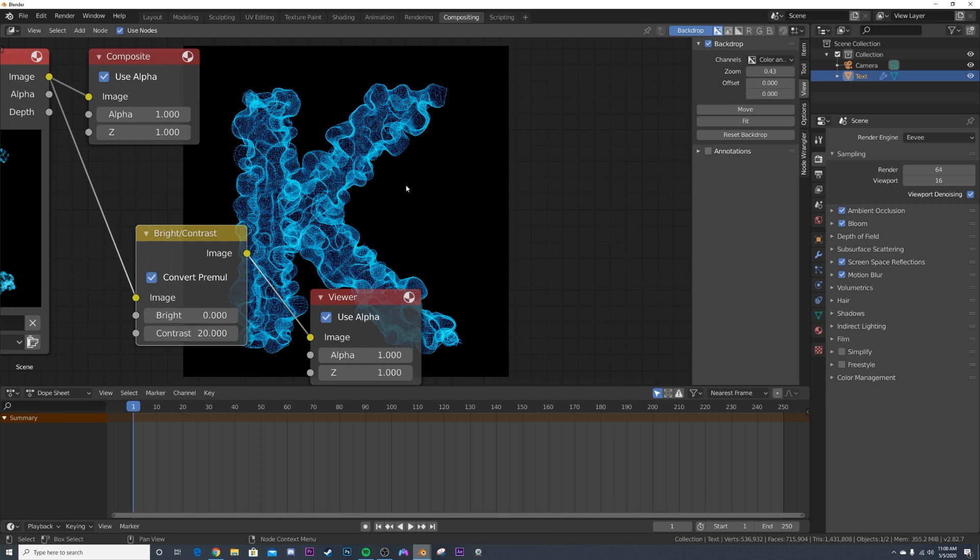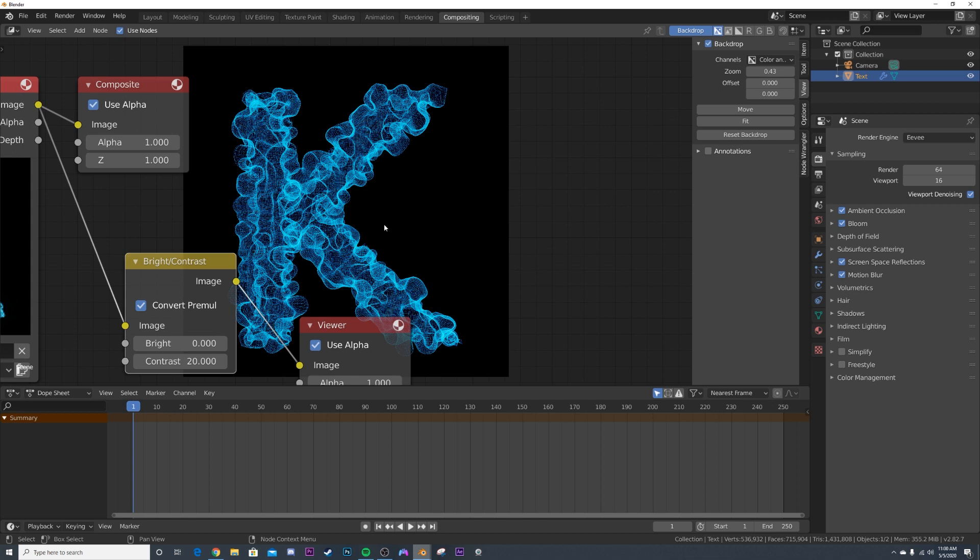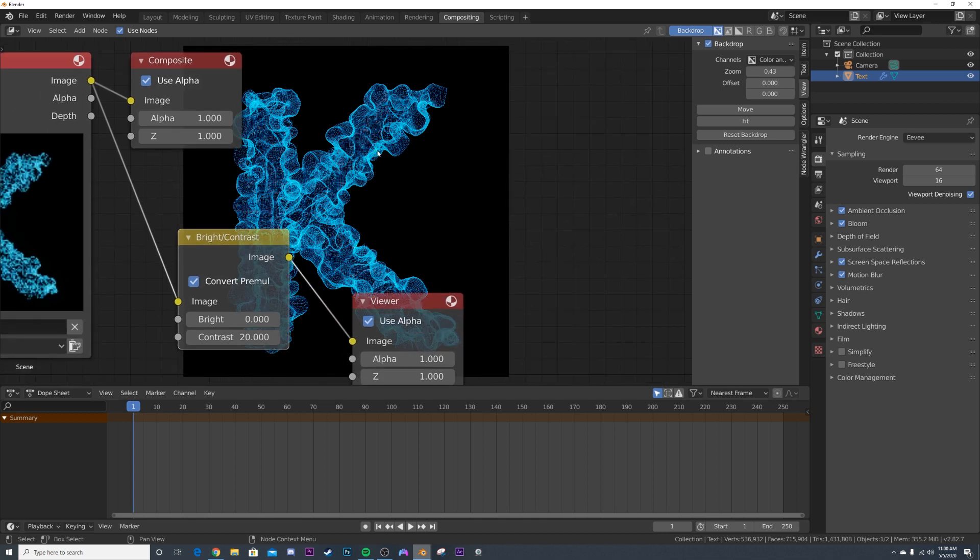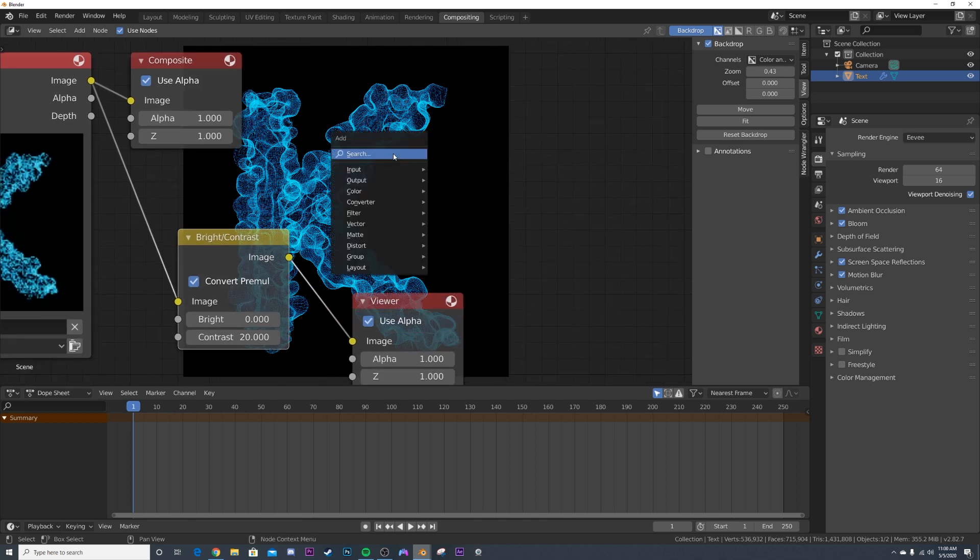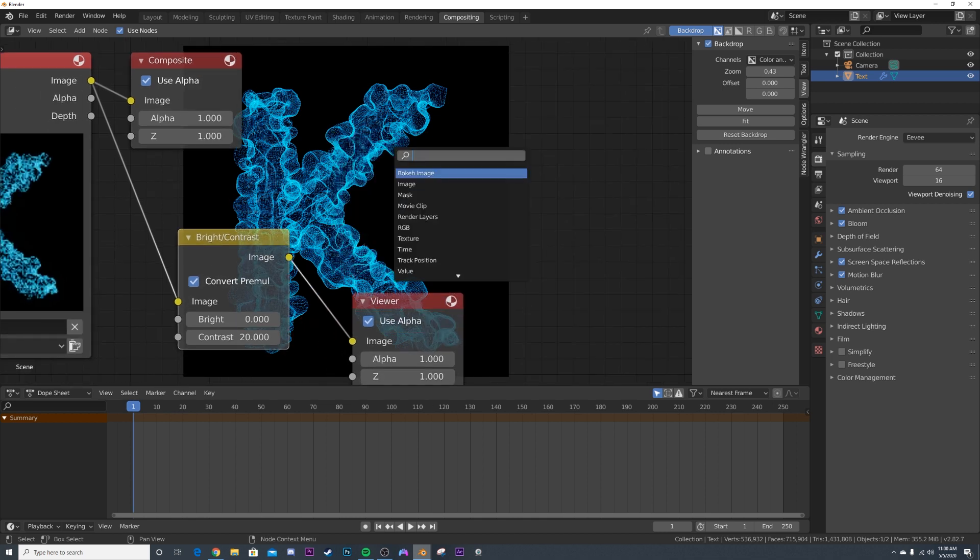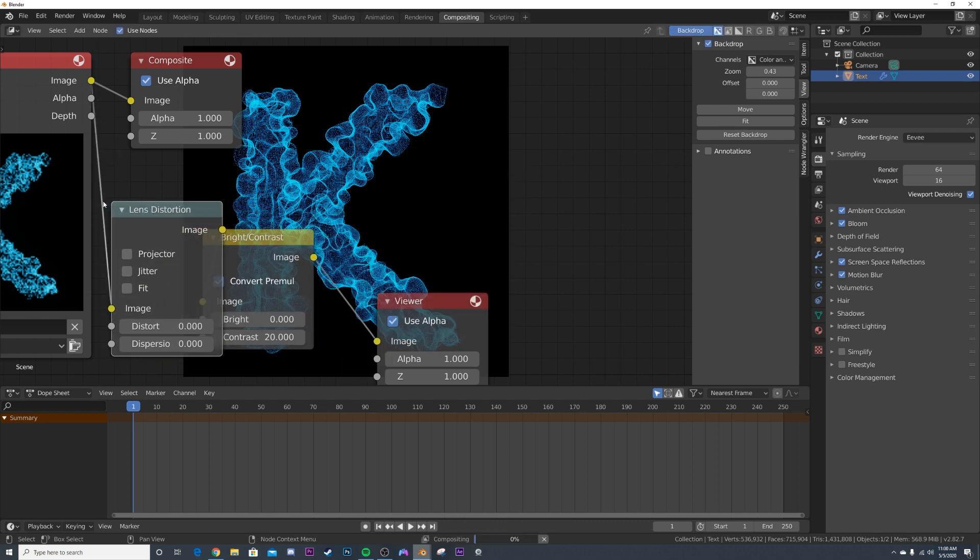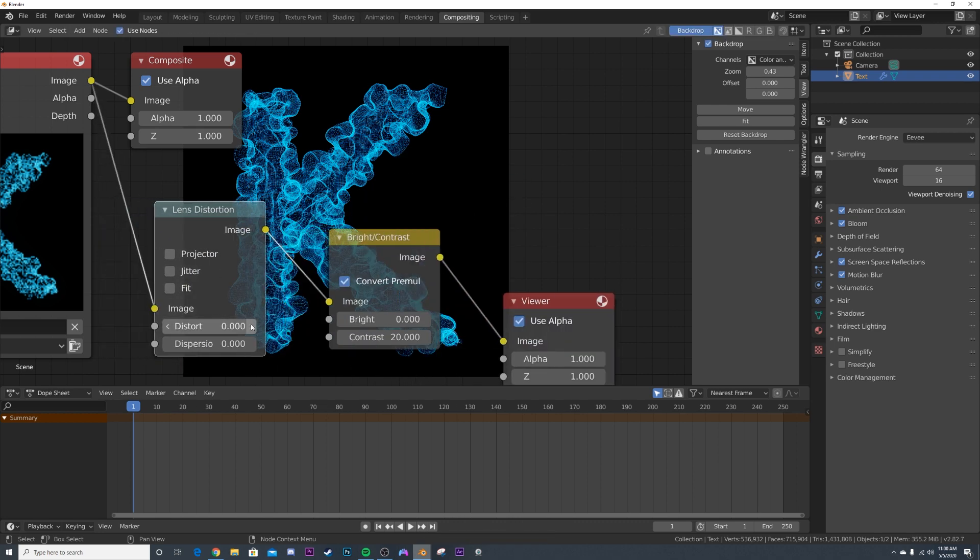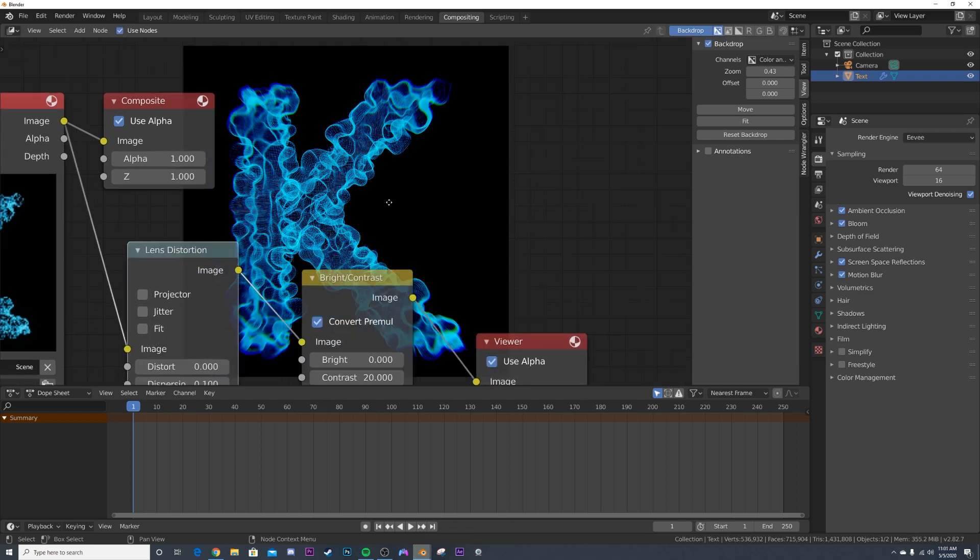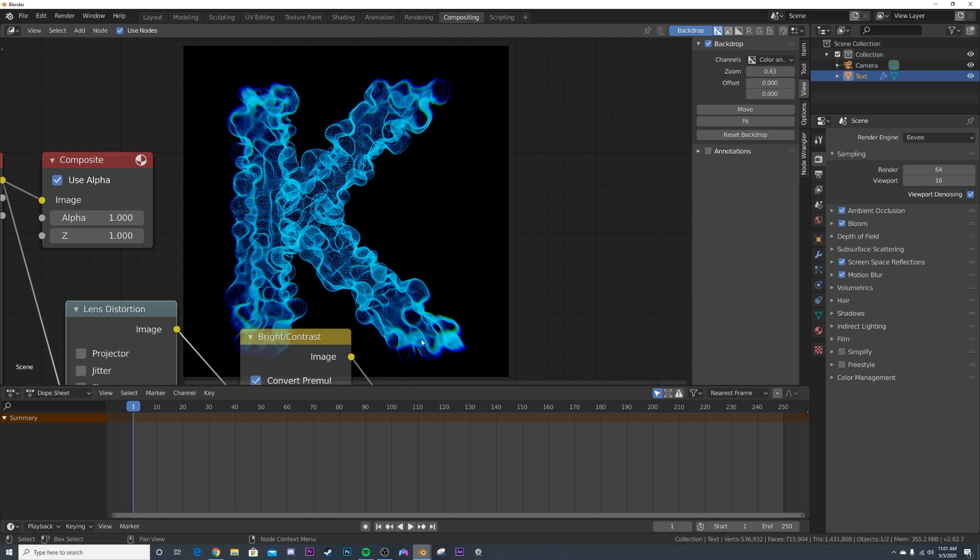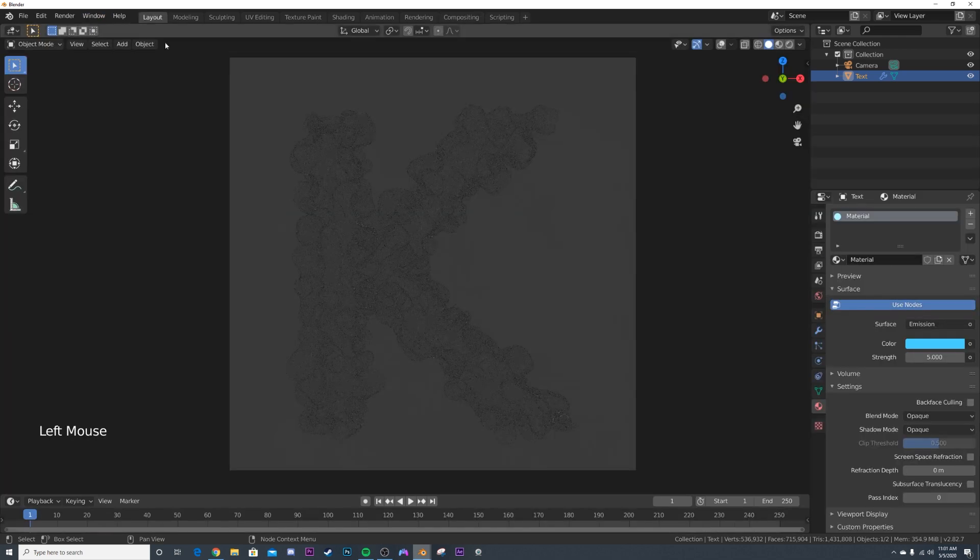So now it's really starting to look really cool. I'm going to go ahead and get a lens distortion. Lens distortion node and put it right there and click dispersion. So now we have that really, really cool holographic text look.